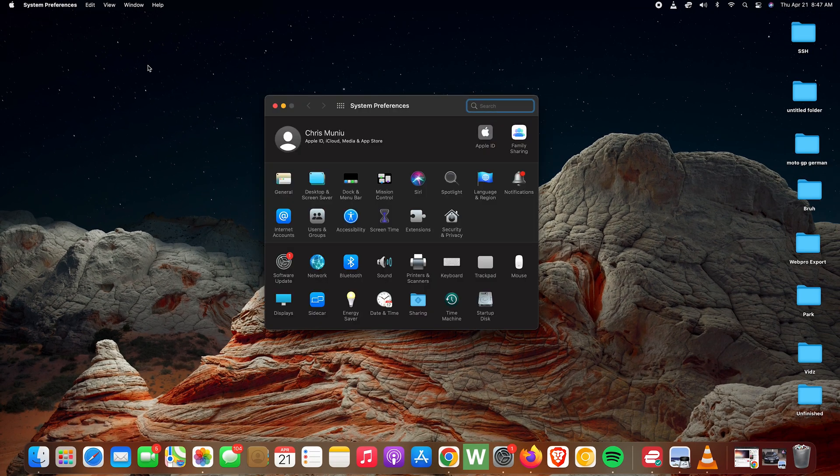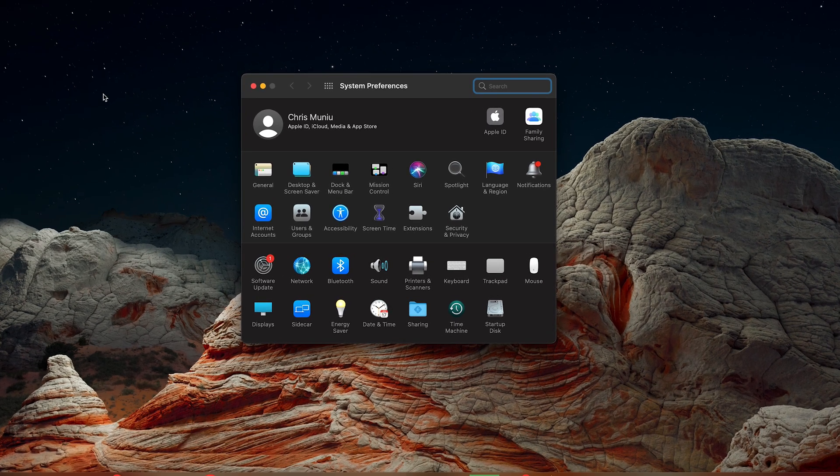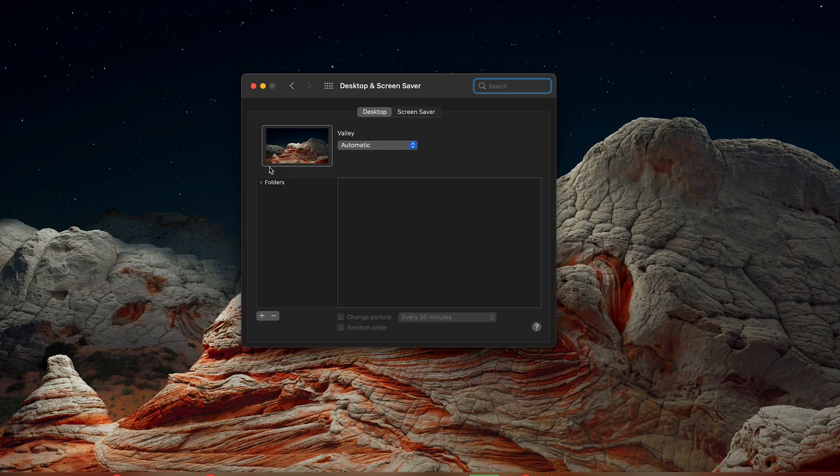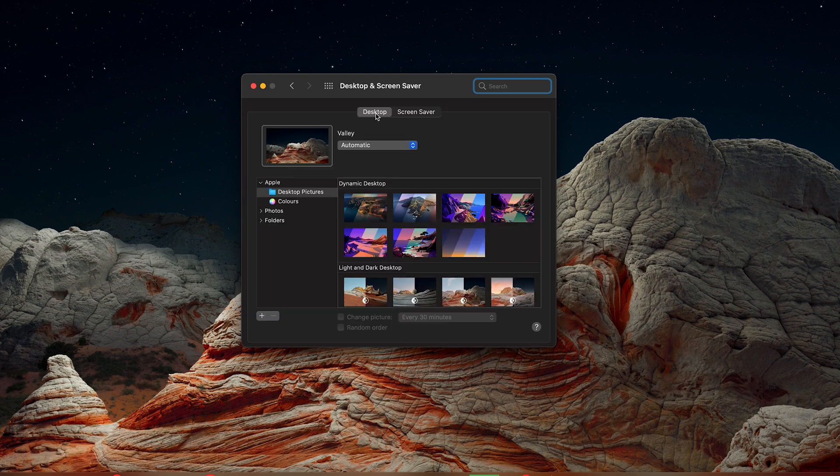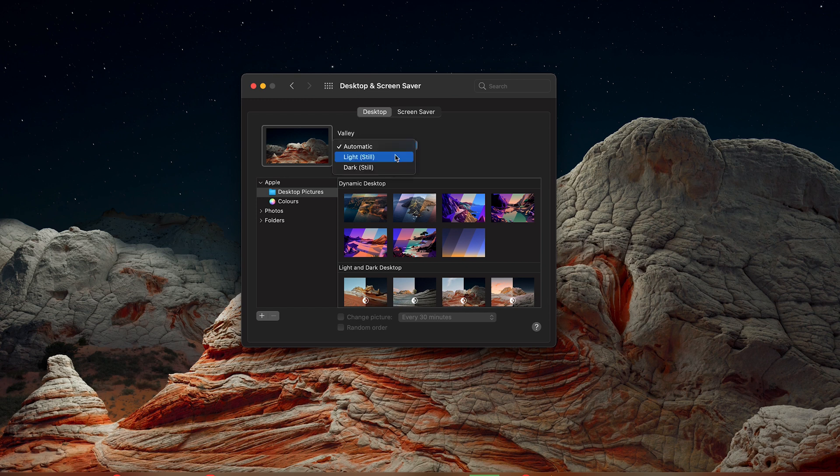On the System Preferences window, go ahead and click on Desktop and Screen Saver. And then at the top here, make sure Desktop is selected. Now here under Valley, you can choose to have a light themed wallpaper or dark themed wallpaper, or you can leave it on automatic and it's going to adjust itself depending on whether your Mac is in dark mode or light theme mode.